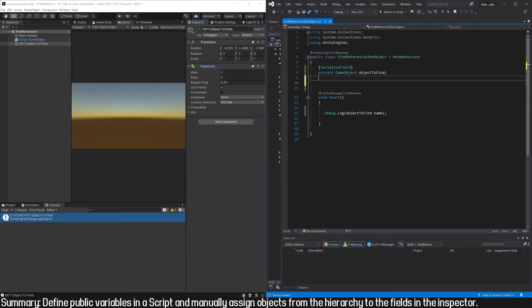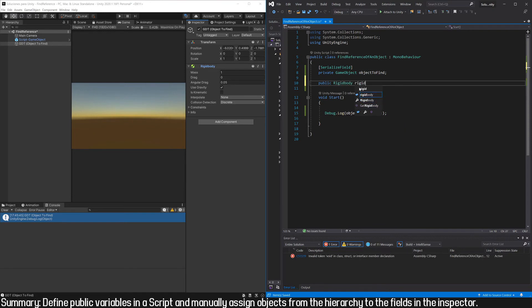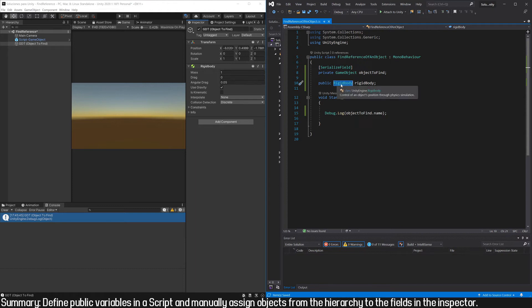We can get this component in the same way we got the reference of the GameObject. For that, we have to define a field of the same type that we want to obtain, in this case Rigidbody. So here I define an object from the Rigidbody class and give it any name.